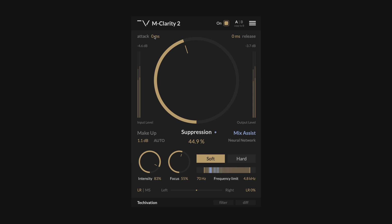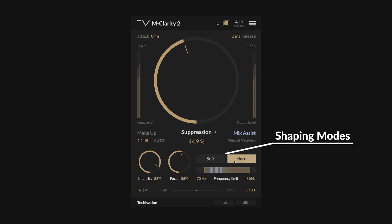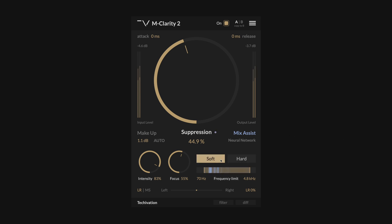Unlike most dynamic processors, you can set both attack and release to 0ms without any distortion. In fact, this setting will result in the most precise resonant suppression. The hard and soft modes determine how gentle the spectral shaping is. Hard mode results in precise and exact spectral corrections, while soft mode uses spectral smoothing and shallower filters for a more gentle approach.